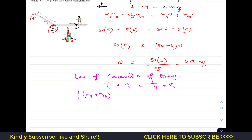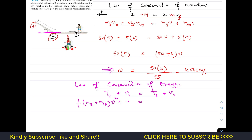The kinetic energy at State 2 for both the boy and the skateboard is one-half times (mass of boy plus mass of skateboard) times v squared, since from State 2 to State 3 both move together. For the potential energy, we consider the ground as the datum line. At State 2 both are at the datum, so potential energy equals zero. At State 3 they momentarily come to rest, so the kinetic energy at State 3 is zero.